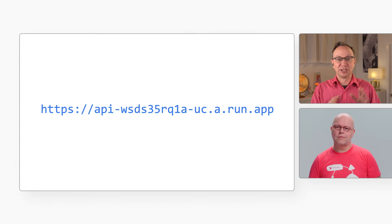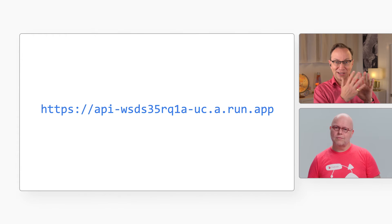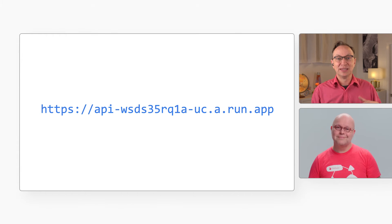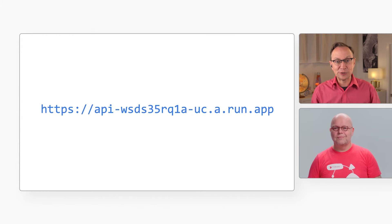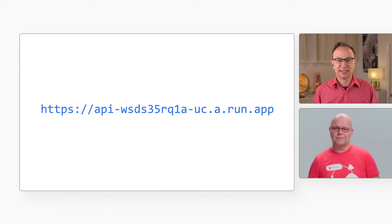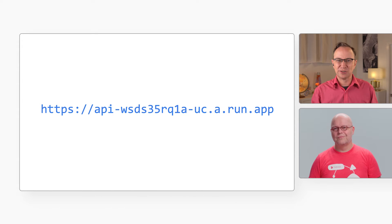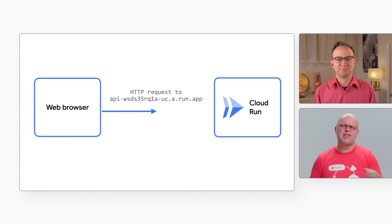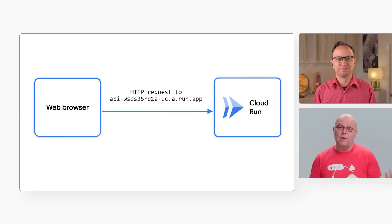Next on the list is custom domains. Cloud Run is an excellent way of running server-side code without having to maintain servers. It auto-scales up and down with traffic, so it's easy to manage. Your code runs when a URL is accessed, but that auto-generated URL contains hashes. That's fine for APIs not visible to people, but you wouldn't want to show a URL like that to your actual users.